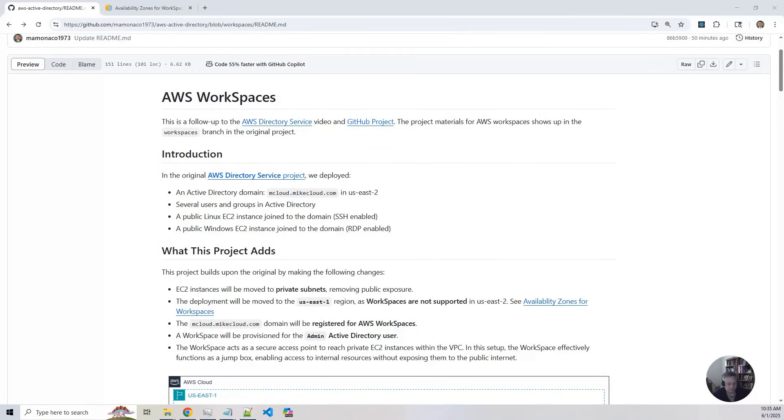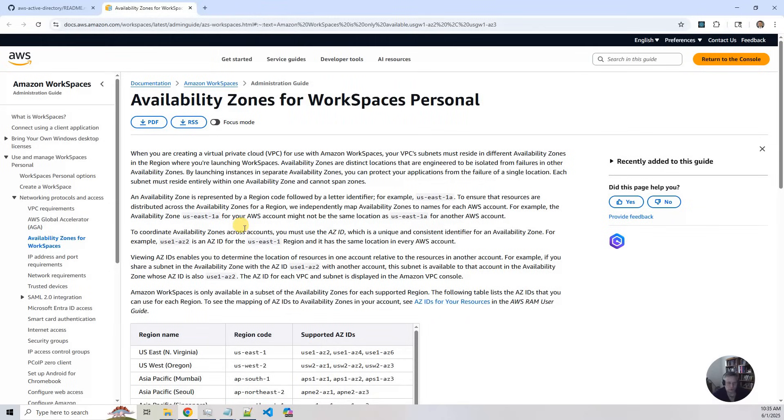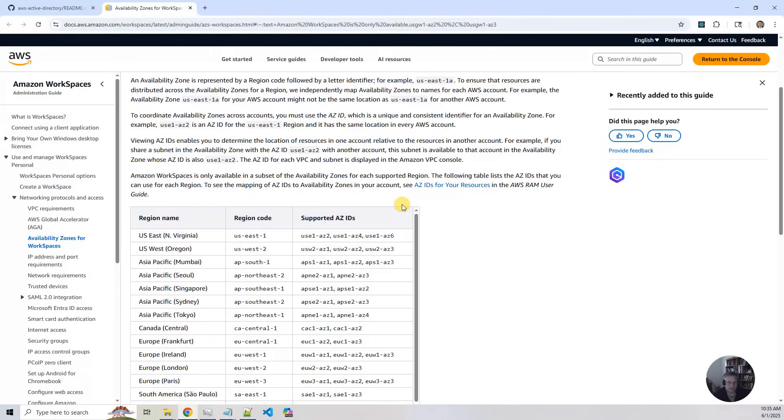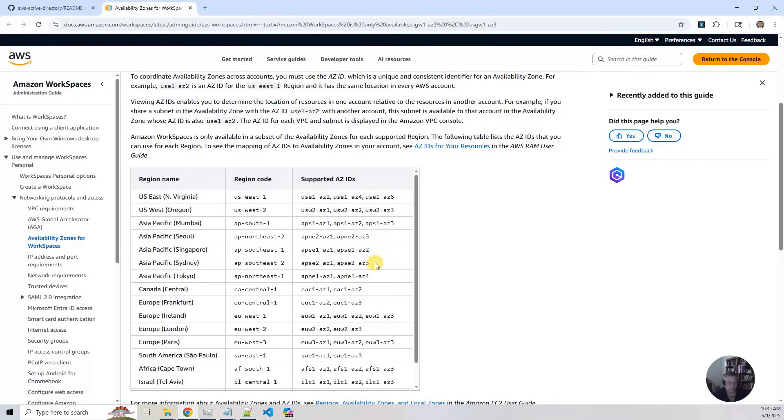Now, we need to do several things a little bit differently in this project. The first thing is we have to relocate the entire deployment to US East 1 since workspaces aren't supported in US East 2. So we have a link in the documentation that shows you all the zones and regions where workspaces are supported.